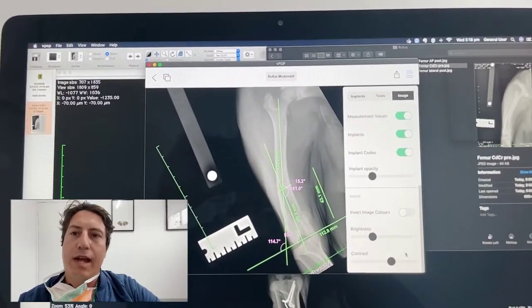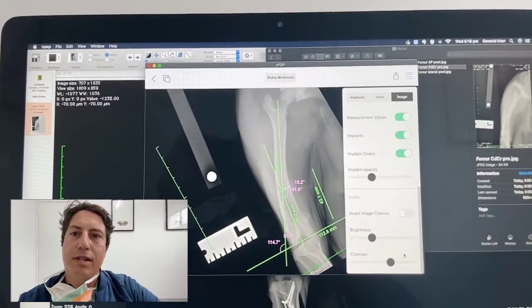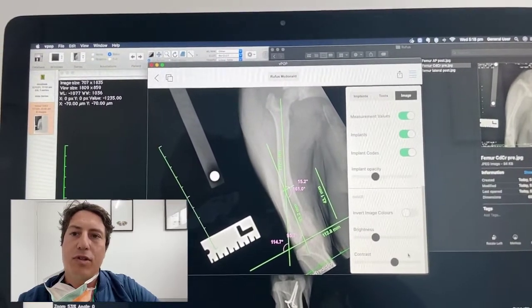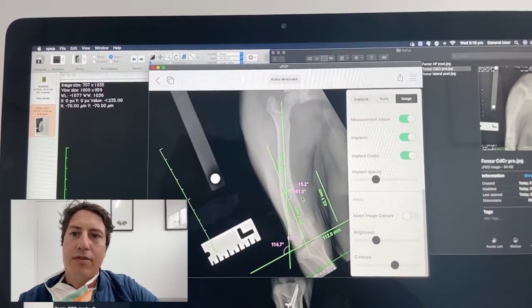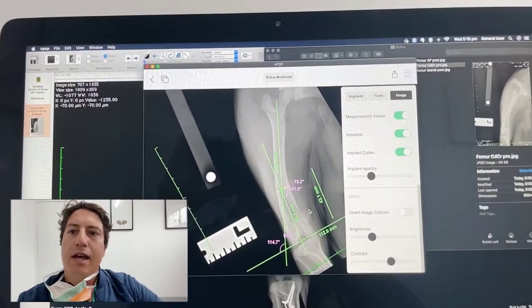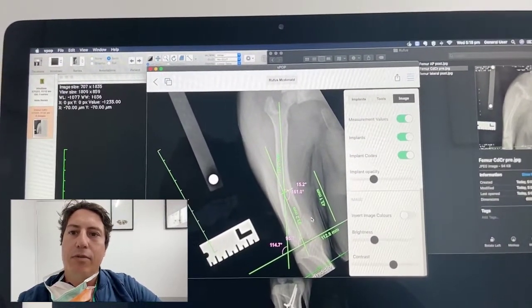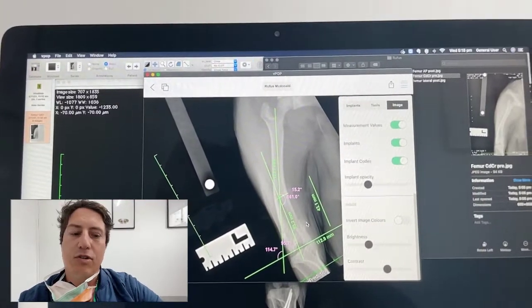What we did was effectively a distal femoral osteotomy for femoral varus — we can see that on this x-ray here — and then we also did a tibial crest transposition.